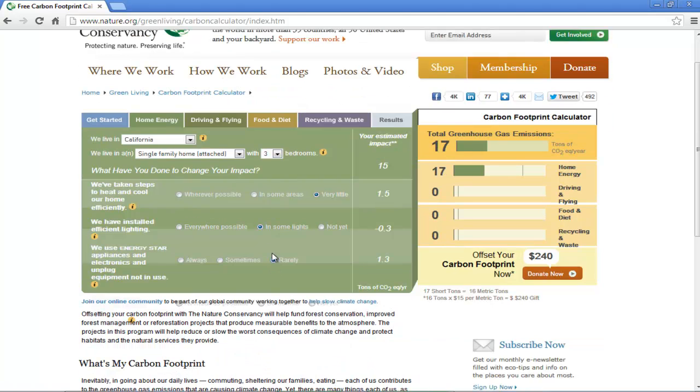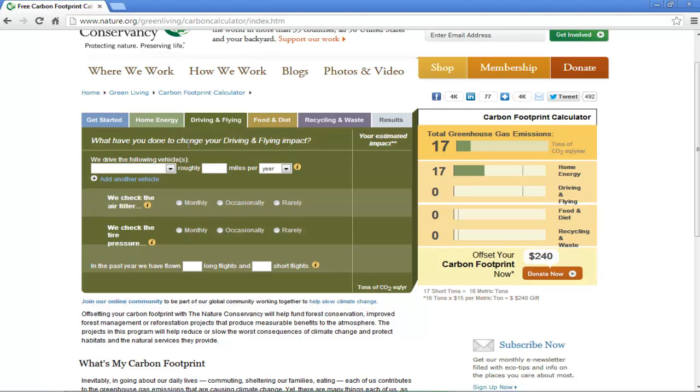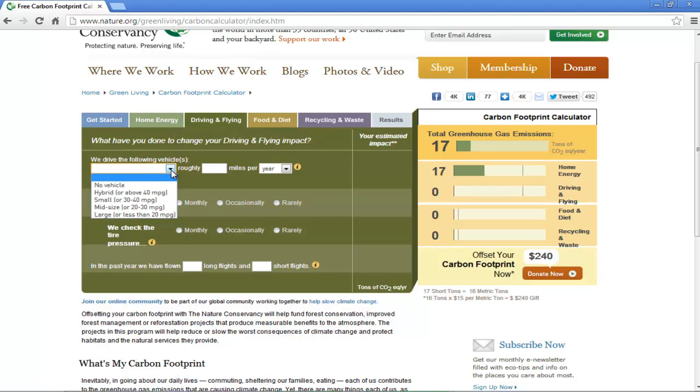Here select the vehicle that you drive and then answer the questions below to record your driving and flying impact.